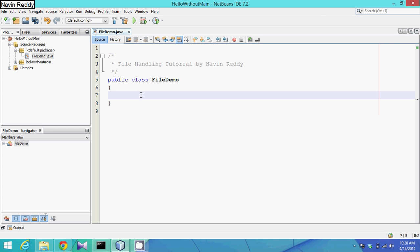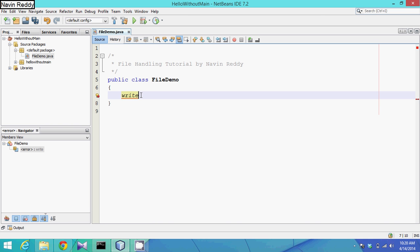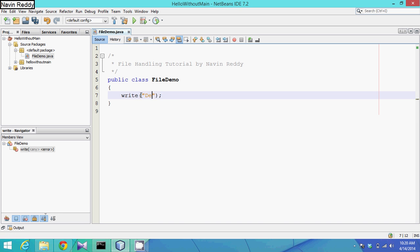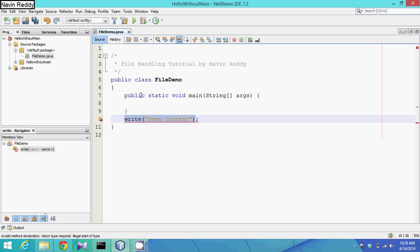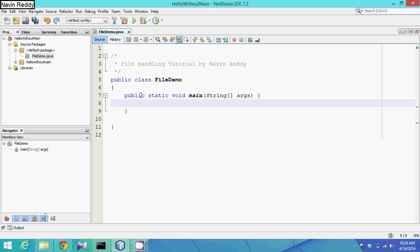Let's suppose our file name is demo.txt. To store data in a file we have to write to it. When you say you have to write, this is a method. When you have to write, we have to pass some data — like 'demo content'. We have a main function and this should be included in our file.